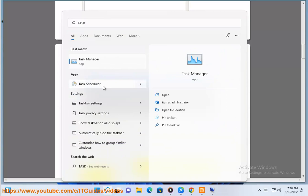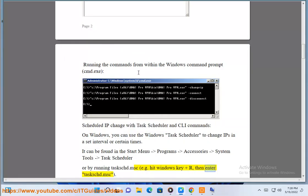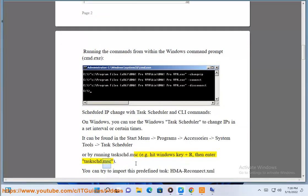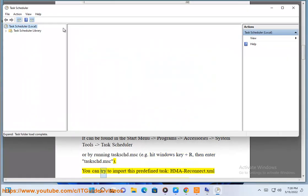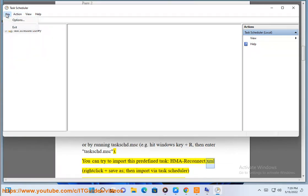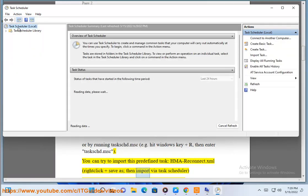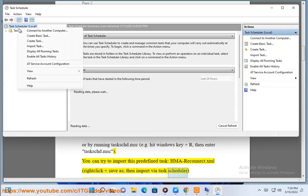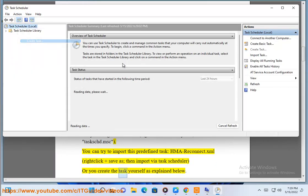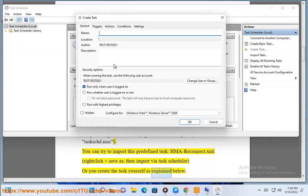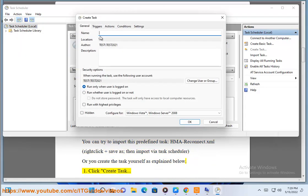E.g. hit Windows key plus R, then enter task.msc. You can try to import this predefined task, HMAreconnect.xml, right click plus save as, then import via task scheduler, or you create the task yourself as explained below. 1. Click create task.